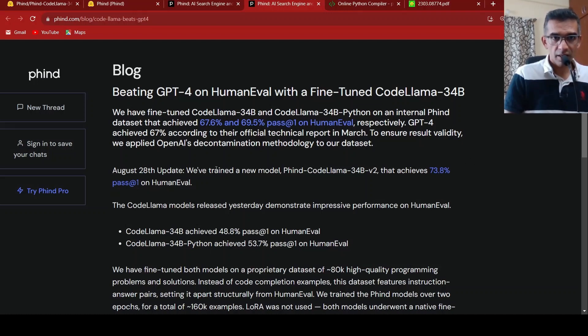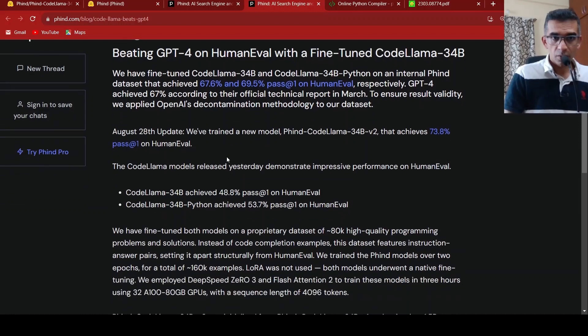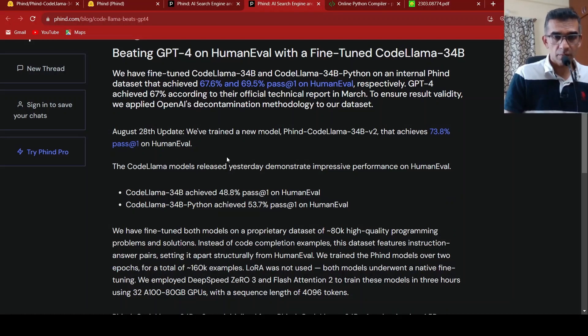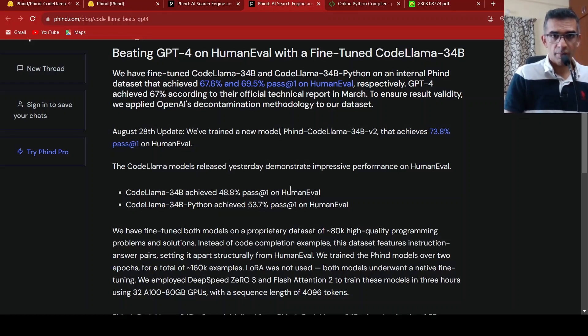So this shows that on the benchmark, this fine-tuned version of CodeLama with just 34 billion parameters achieves much better results than GPT-4.